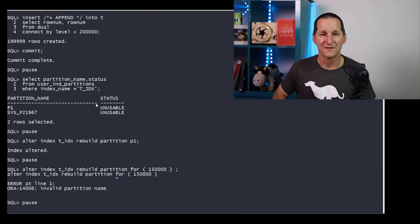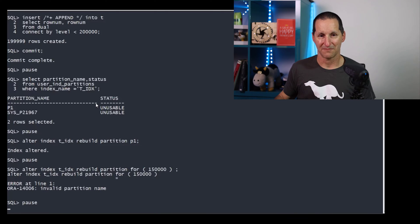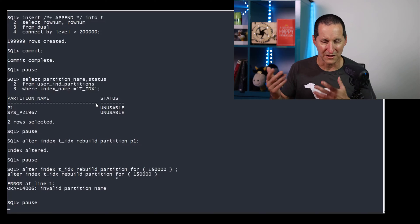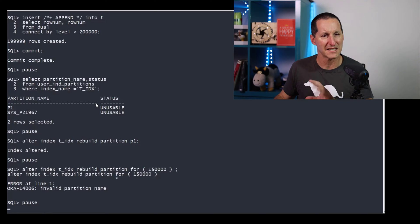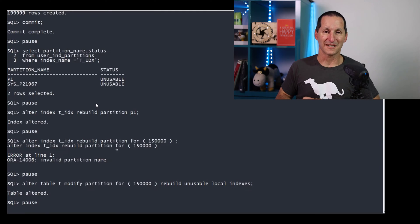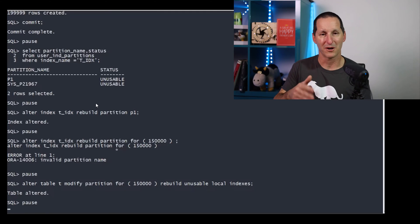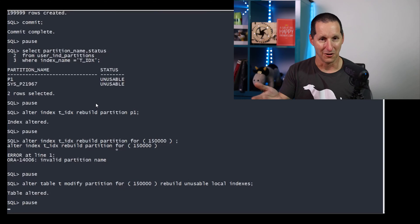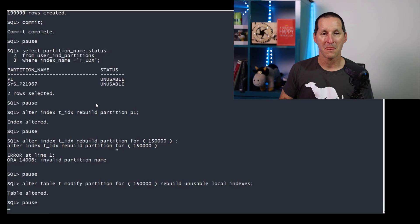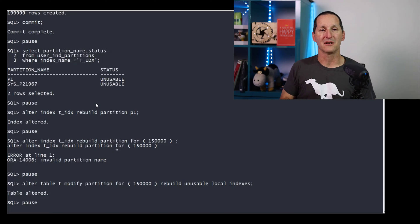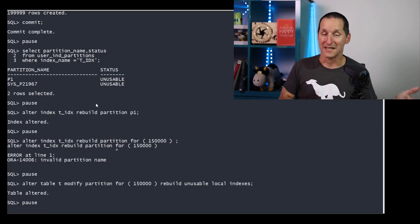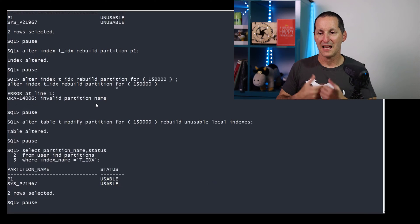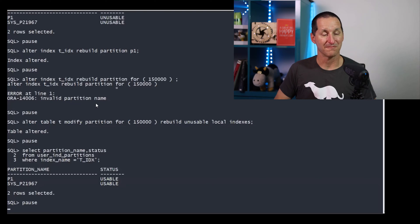So now I have to go look up sysp2, 1967, etc. and work it out. That seems a bit of a hassle. The for syntax does work for alter table commands. So I can do alter table modify partition for nominate a partition key. 150,000 would give me partition sysp2, etc. And then say rebuild unusable local indexes. So even though it doesn't work for alter index, it does work for alter table. And now my indexes have both become usable.